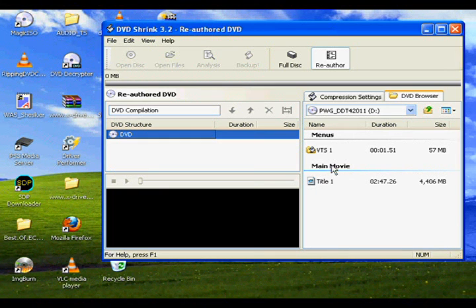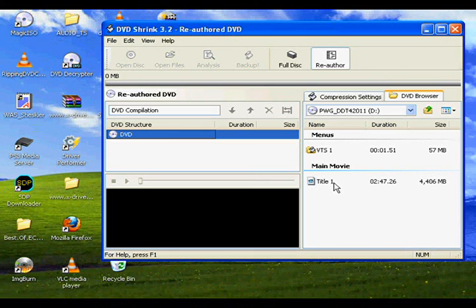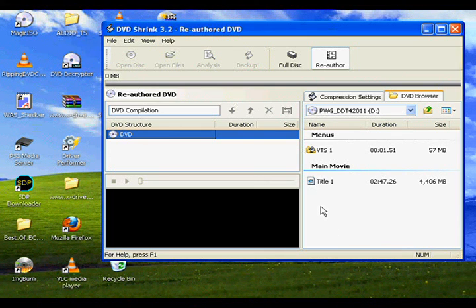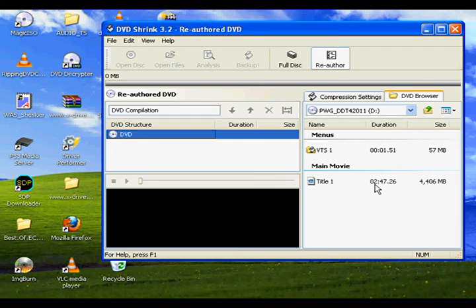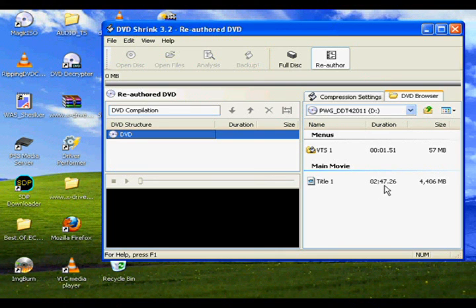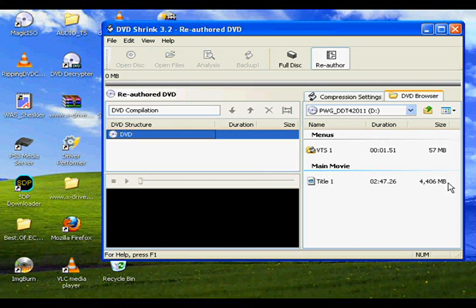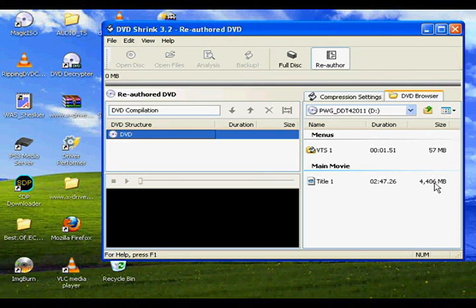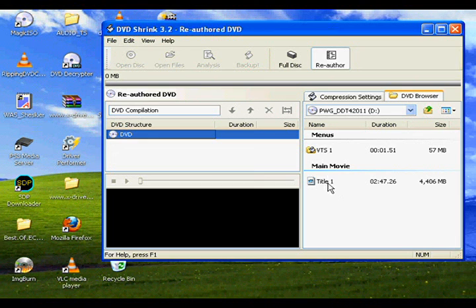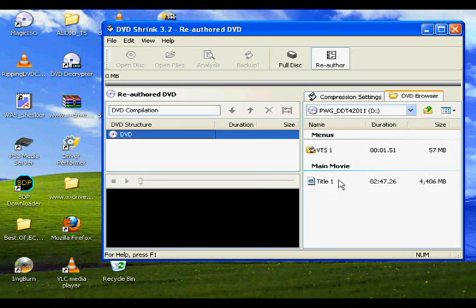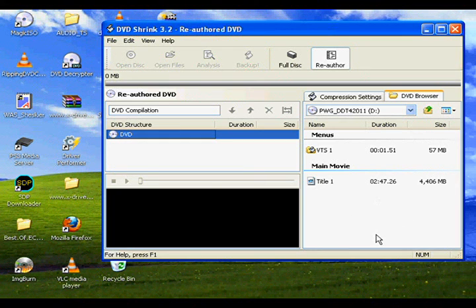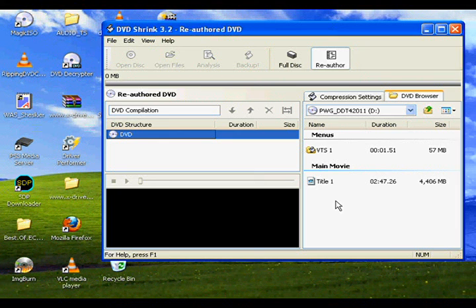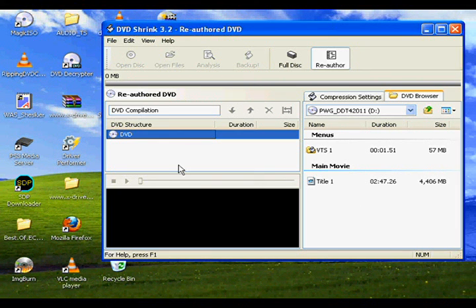We're going to be focusing on main movie heading, which you can see a couple of different things here depending on the DVD that you put in. This DVD happens to be built as one long video file. So we have title one, two hours, 47 minutes, 26 seconds, about four and a half gigabytes. Another option you may see is if it's broken down into separate video clips. You might see title one, title two, title three, title four, and they might be 15 minutes, 25 minutes, 10 minutes, whatever. It doesn't really matter.